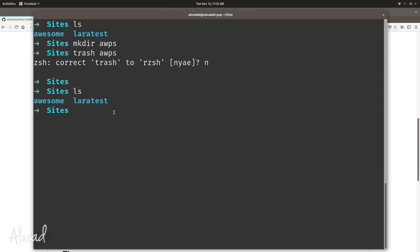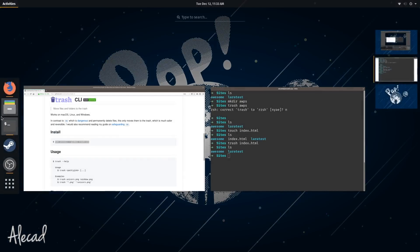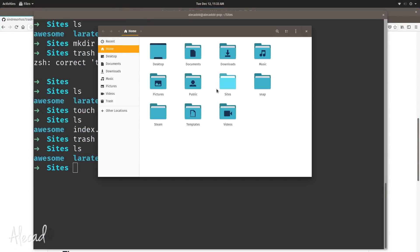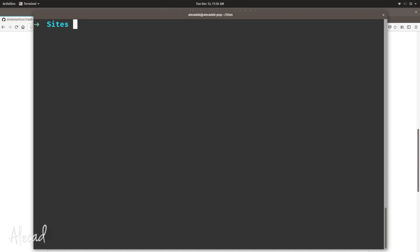And of course trash works also for files. So if we create a file like we did before, index.html, and we have that file, if we say trash index.html and hit enter, now the file is not there anymore but we have it in our trash. So that's perfect.